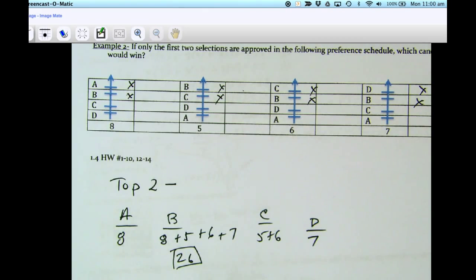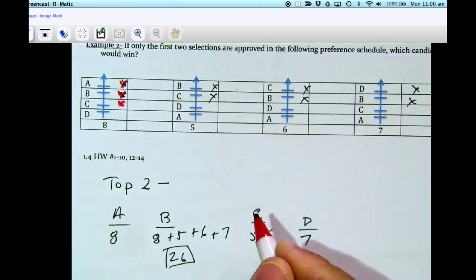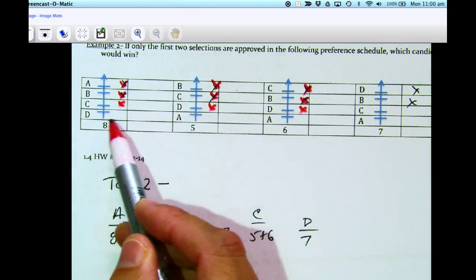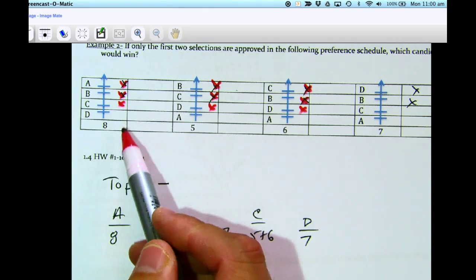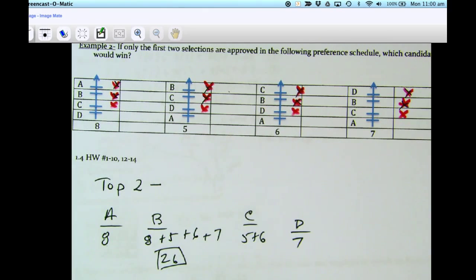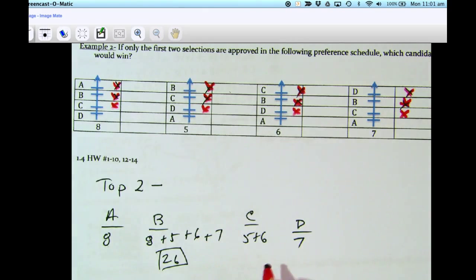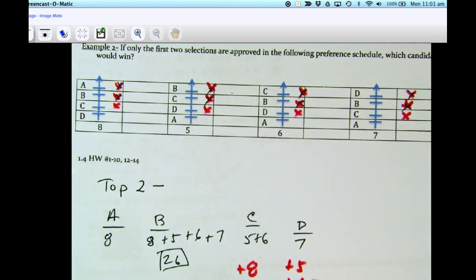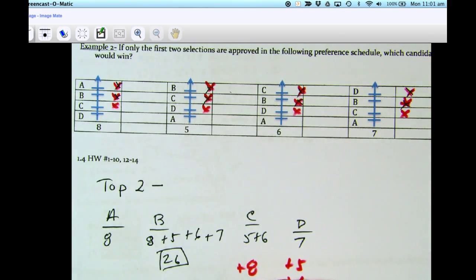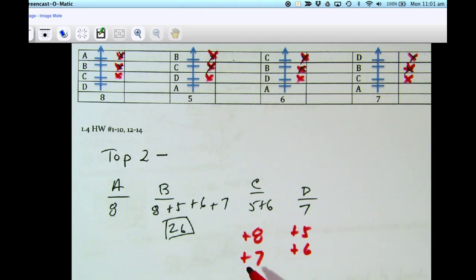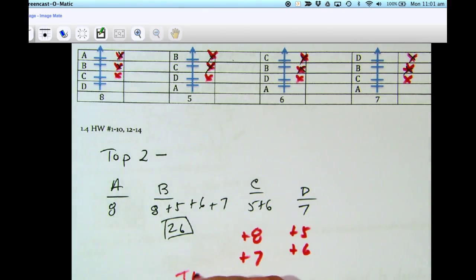What if we change this to the top three vote getters? That means all three top choices are approved by each group. You'd add additional votes: eight more C's, five more D's, six more, and seven more C's. Now all of a sudden we have a tie, because B and C are both approved of the same amount. So you would have a tie between B and C — that's how you do approval voting.